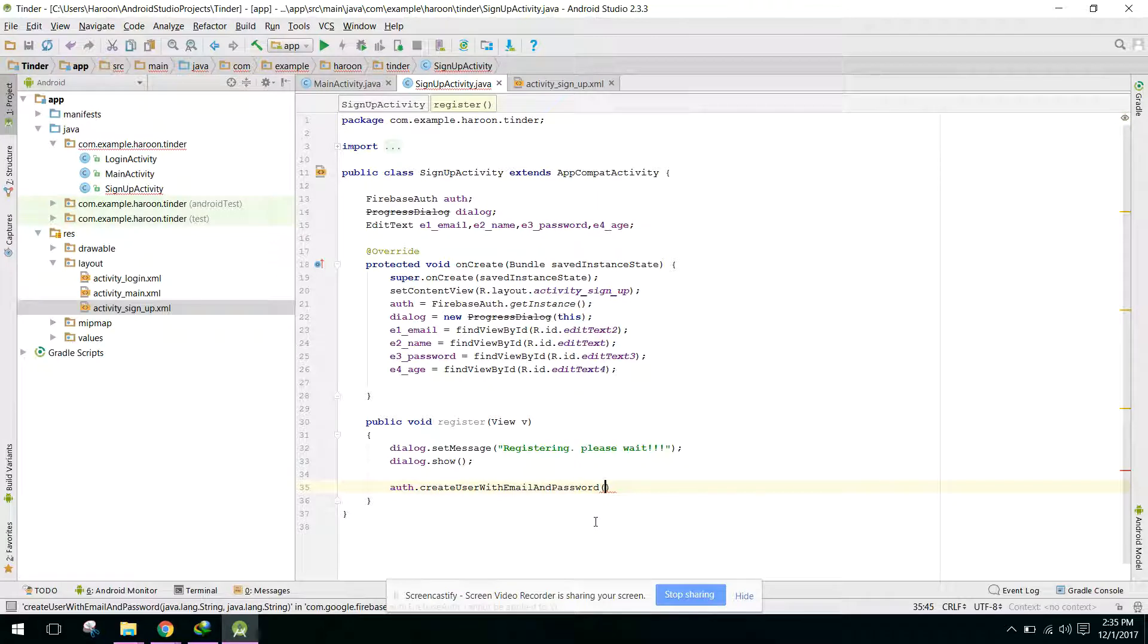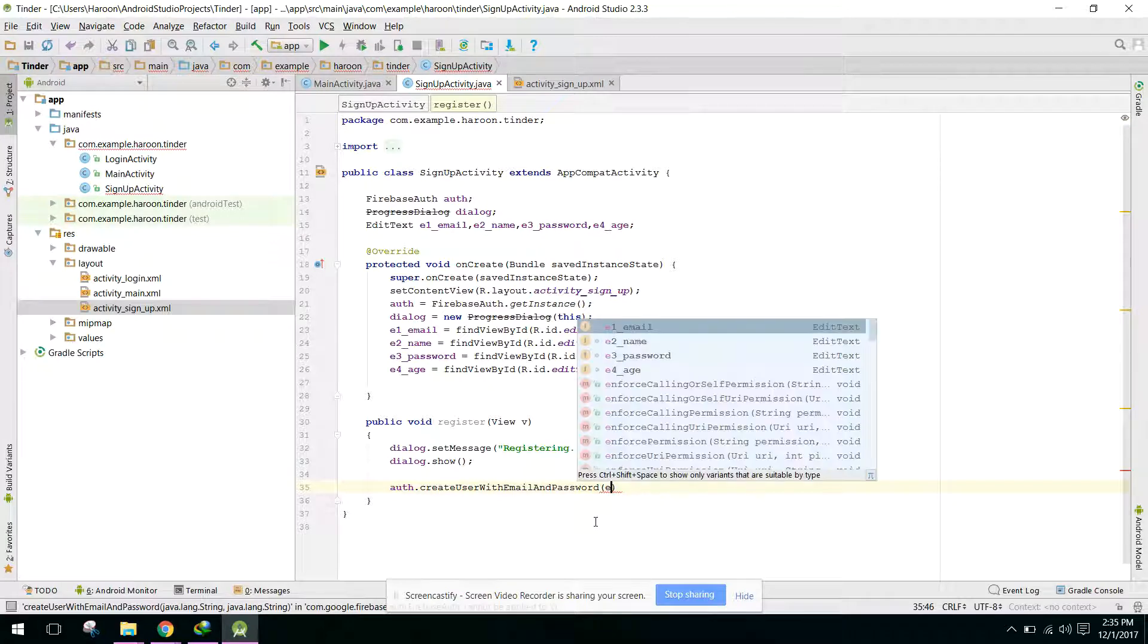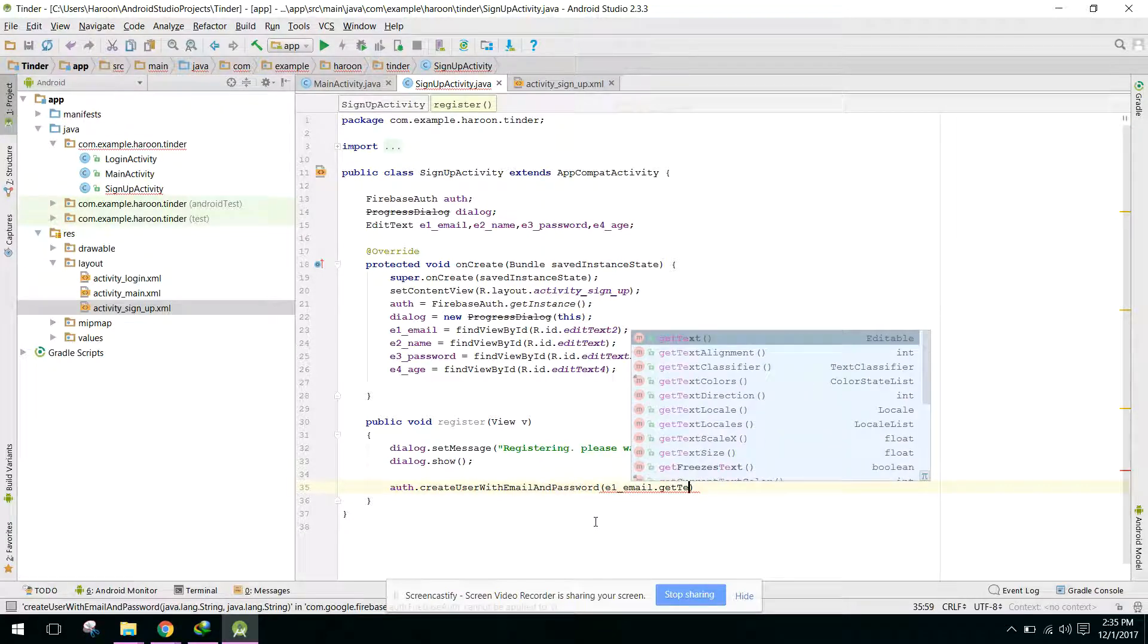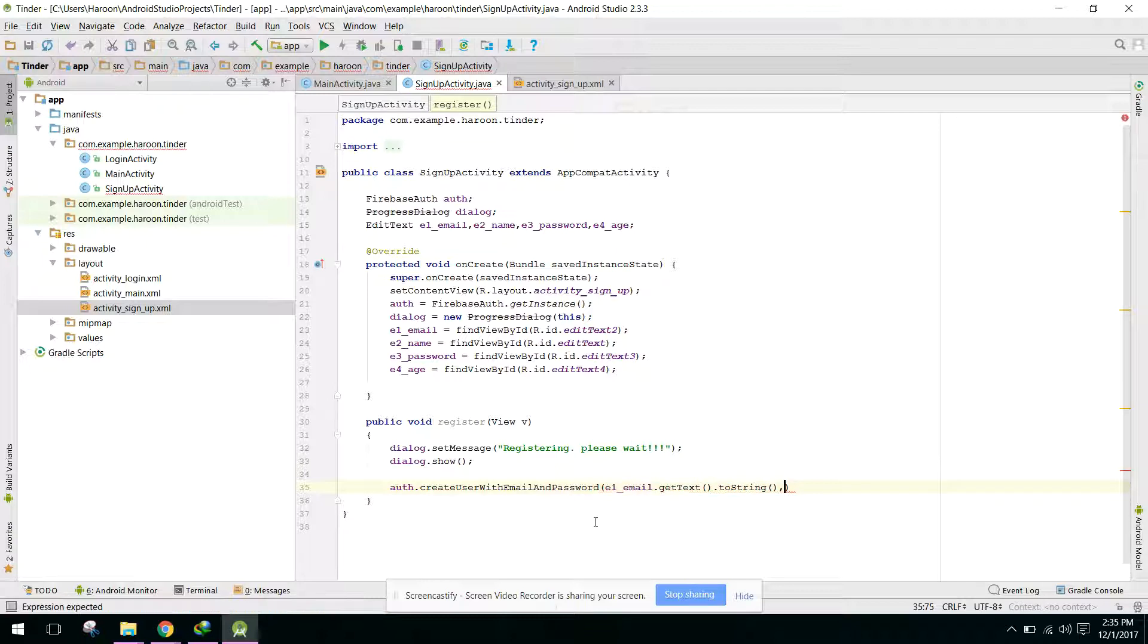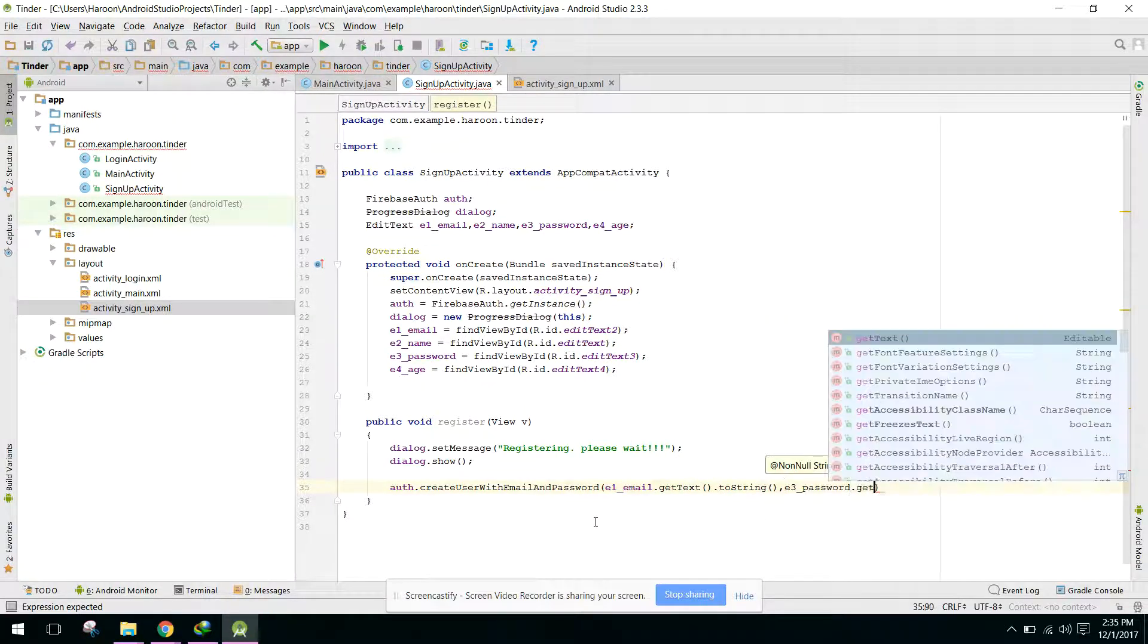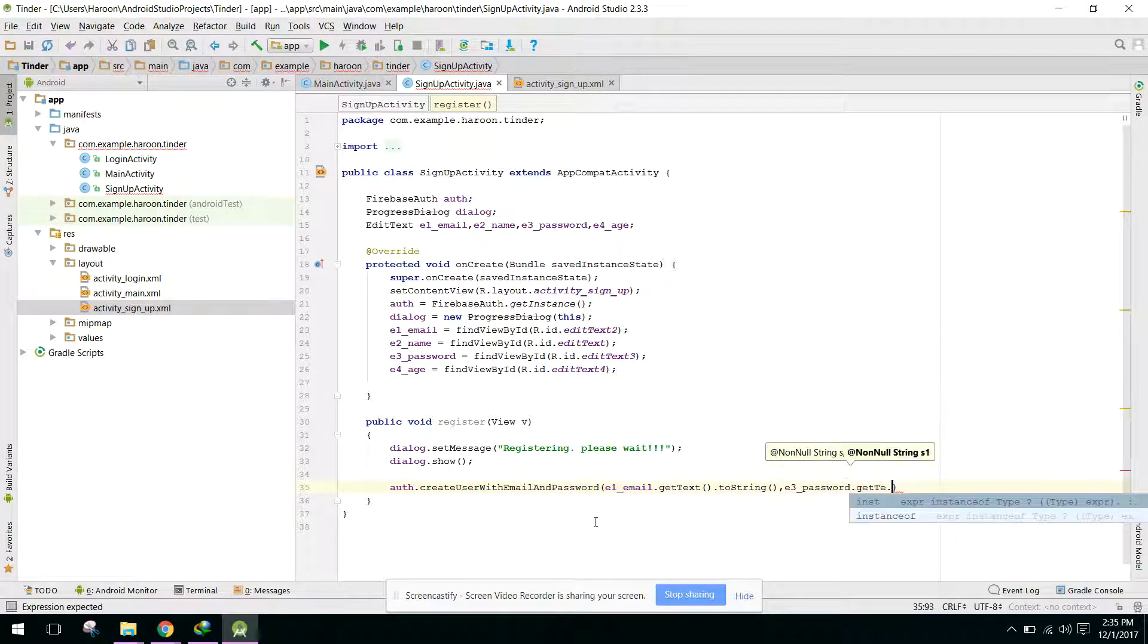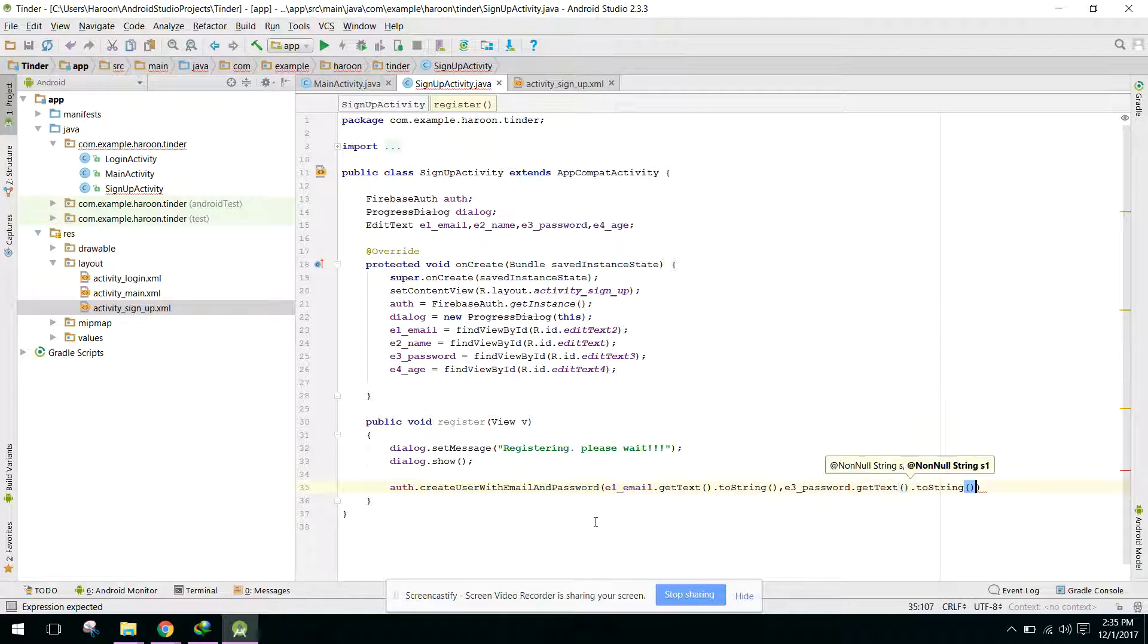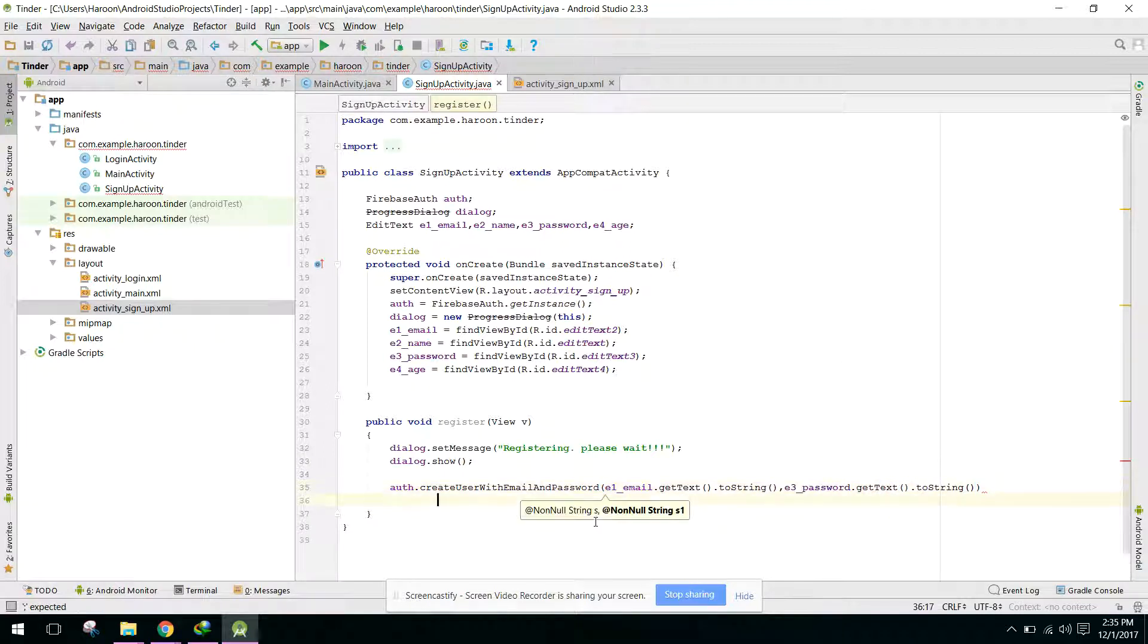So we can say e1_email.getText.toString and e3_password.getText.toString.